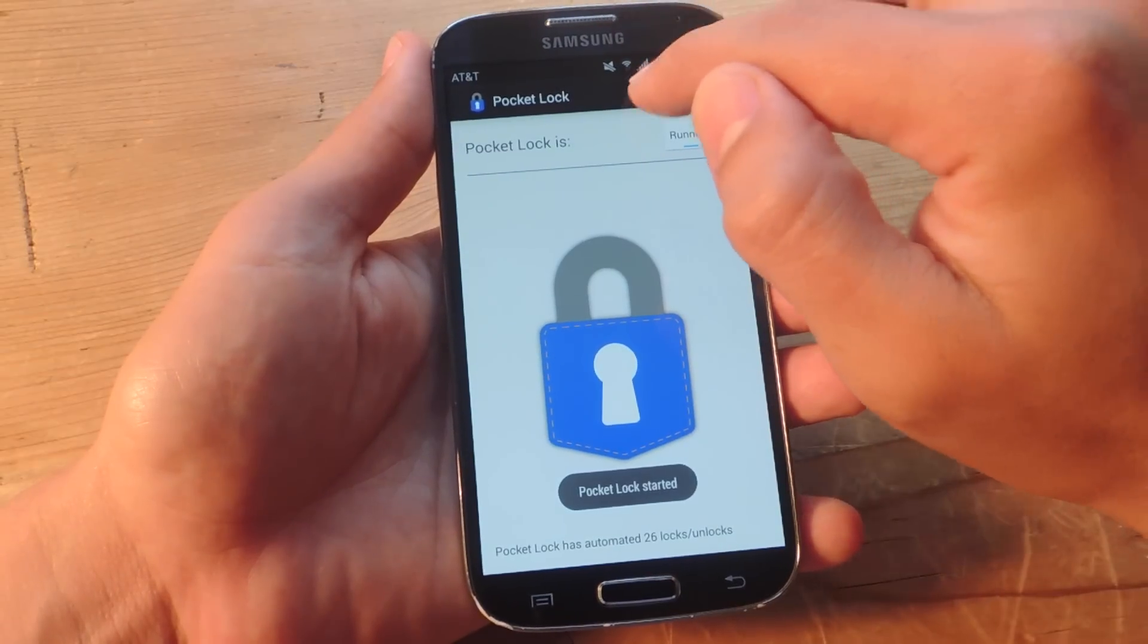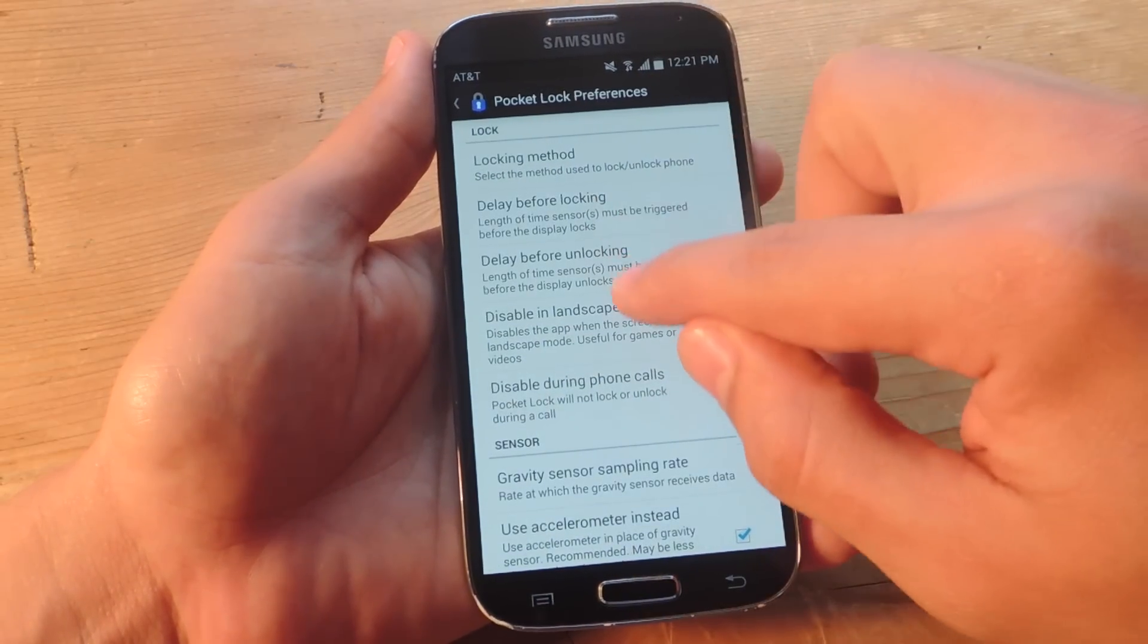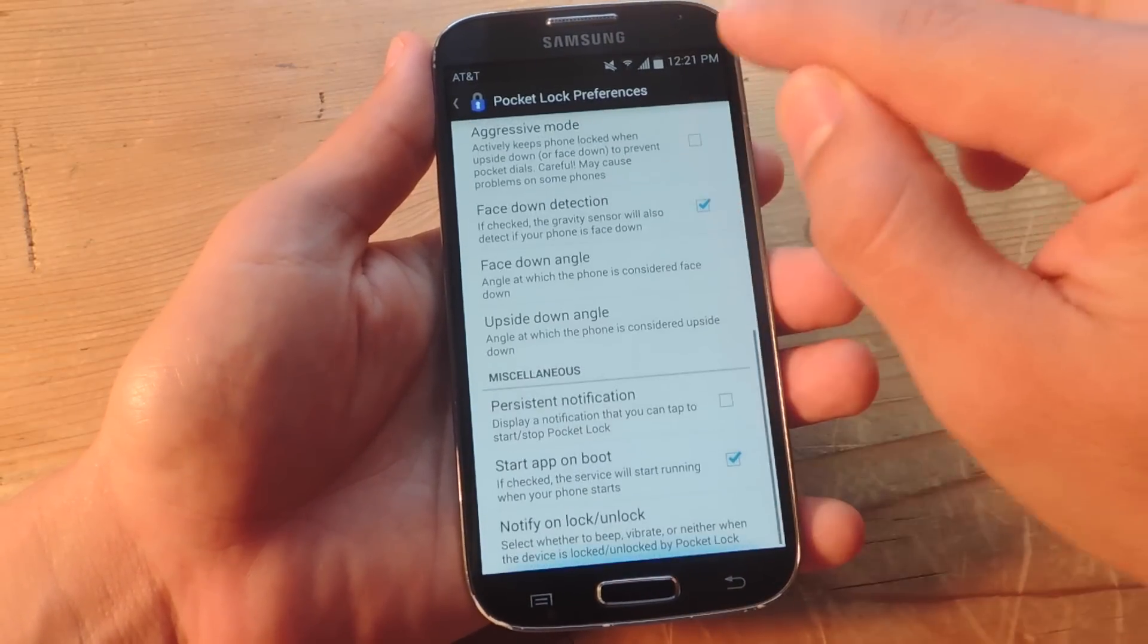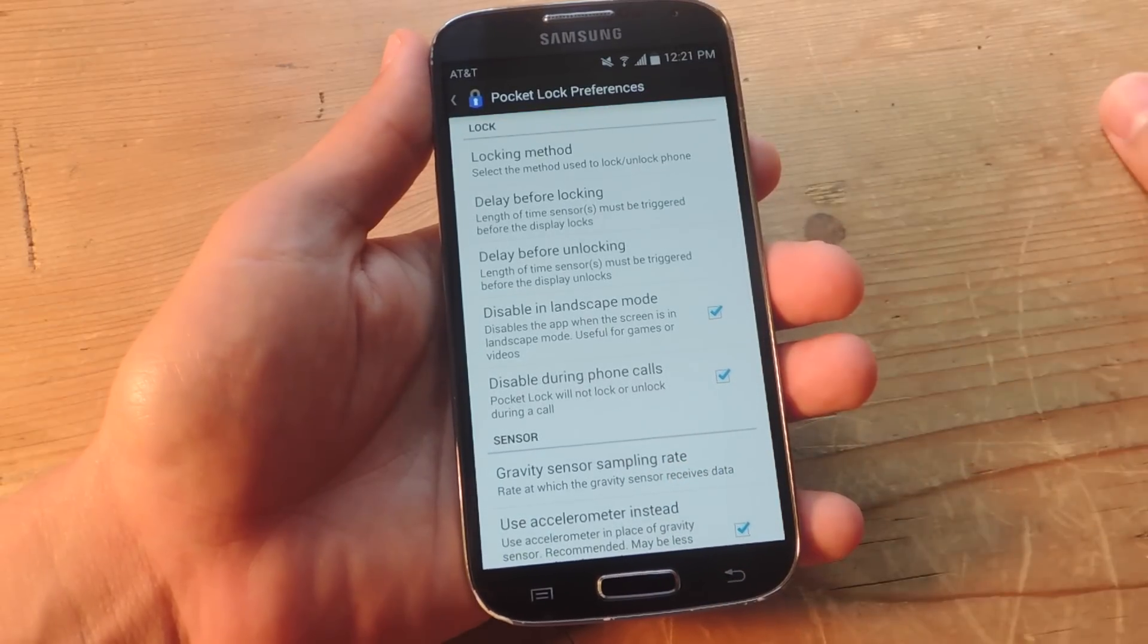Before we start using it, open up the preferences and we're going to go over some of the main options you want to look over.